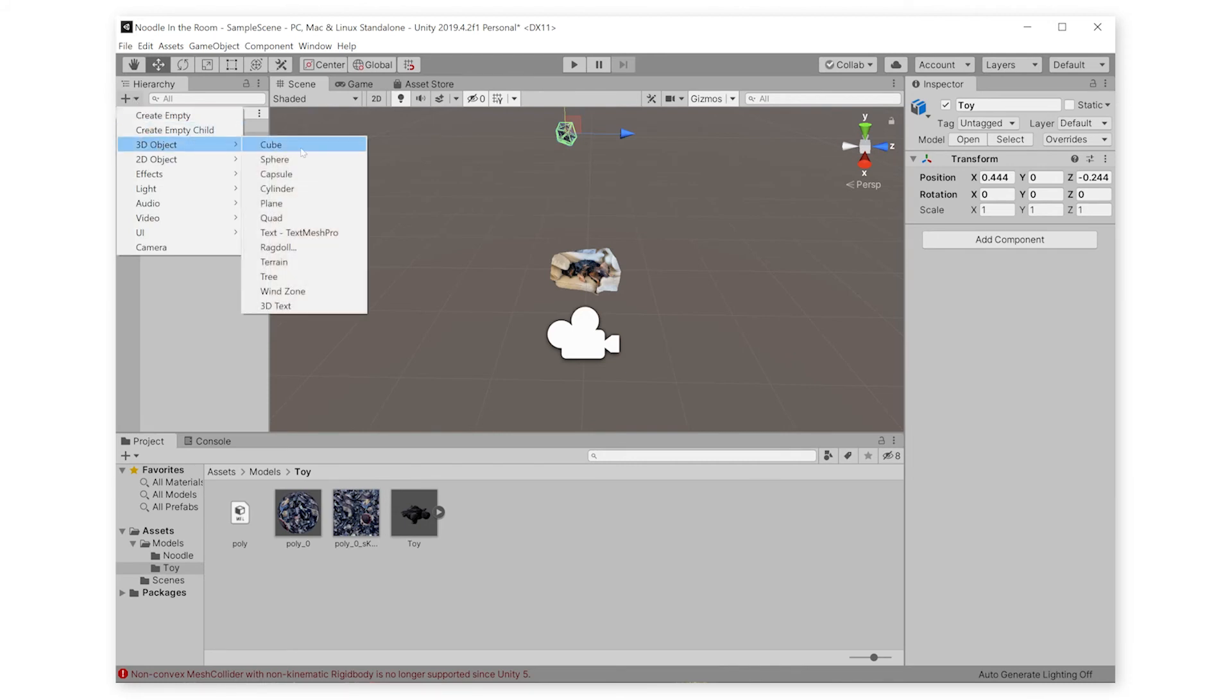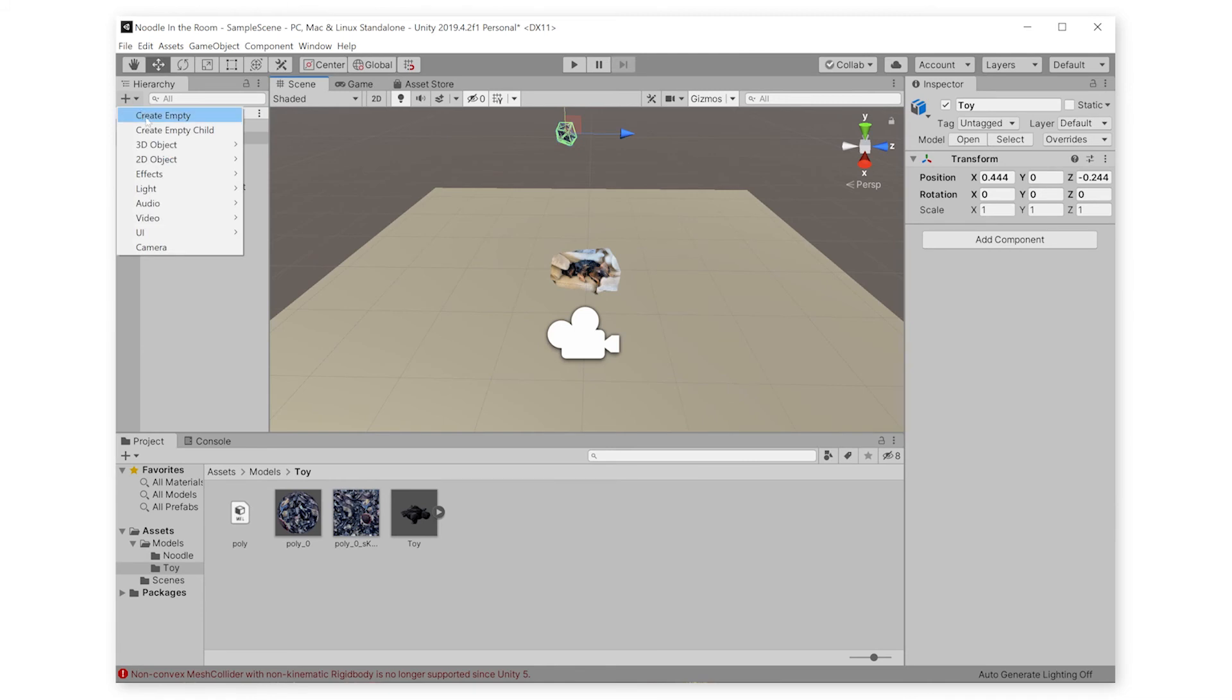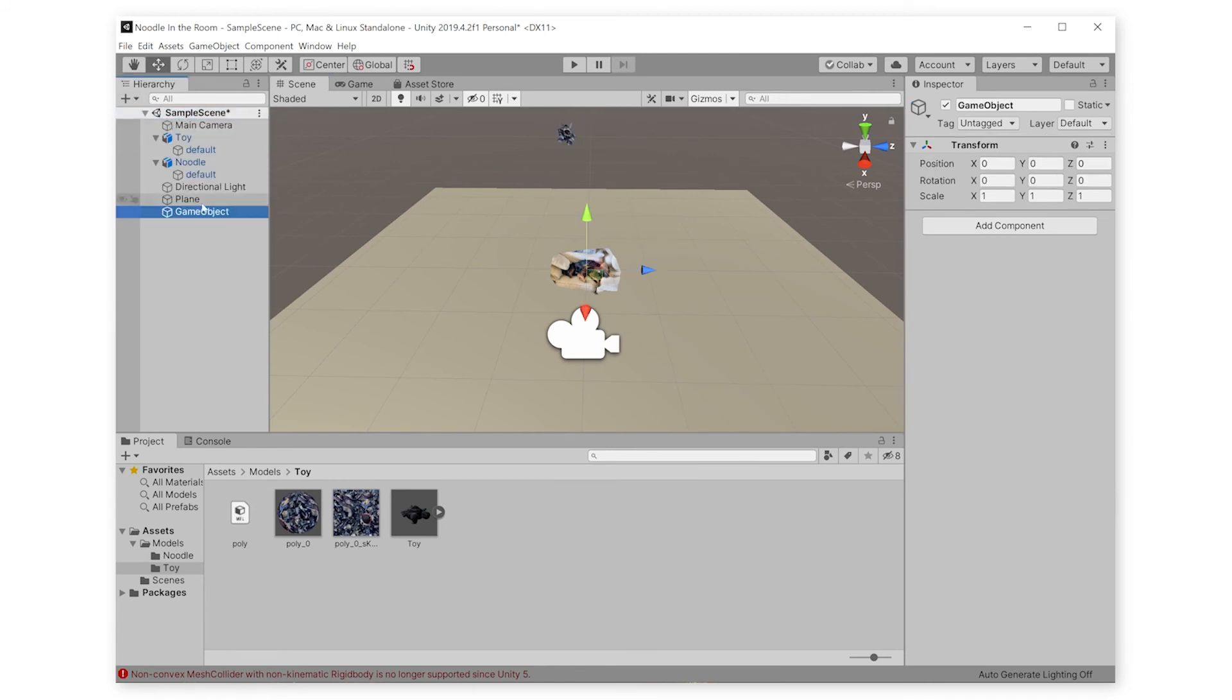I'm going to go to Create, Plane, and just line it up. Then we're going to make a new empty game object called Toys Raining to keep all of our duplicated toys in. And then we will copy them.